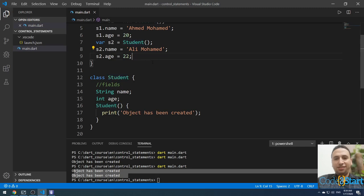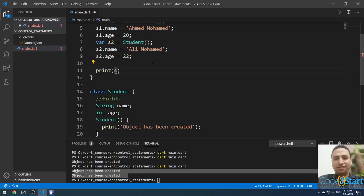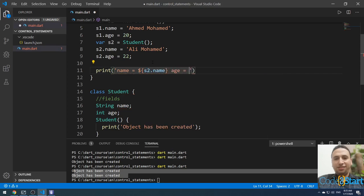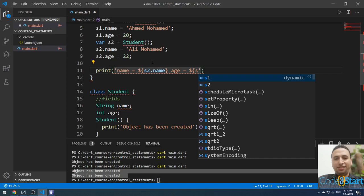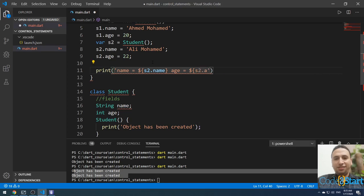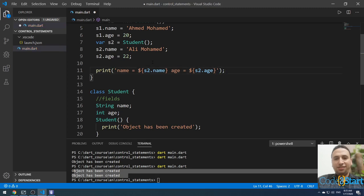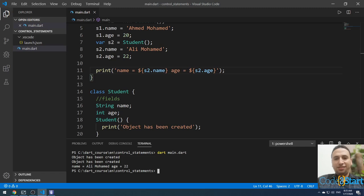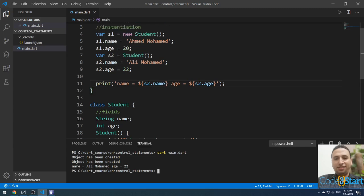s2.age equal 22. Now I have initialized the two fields. Let me try to run — print s2.name and s2.age. It will print name 'Ali Muhammad' and age equal 22. This is initializing the fields using the field name directly.